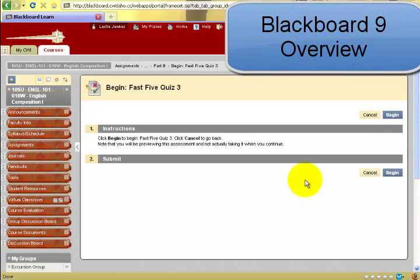This has been an overview of Blackboard 9 for College of Western Idaho students.